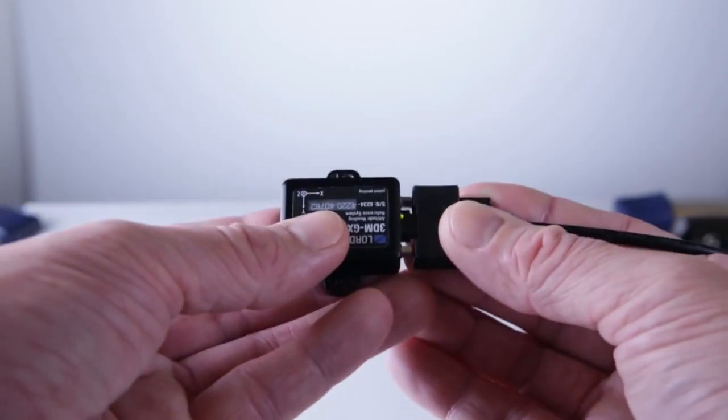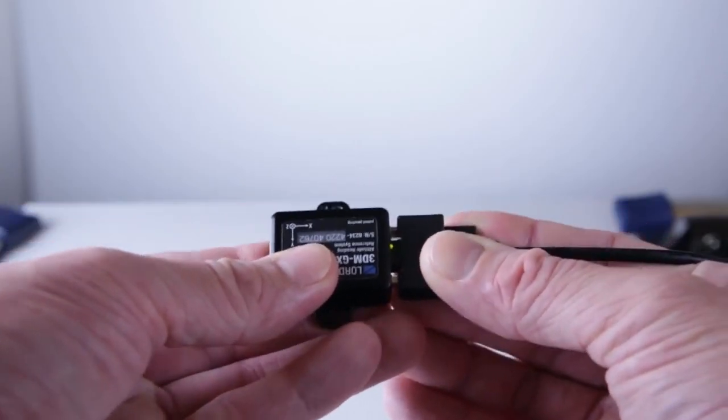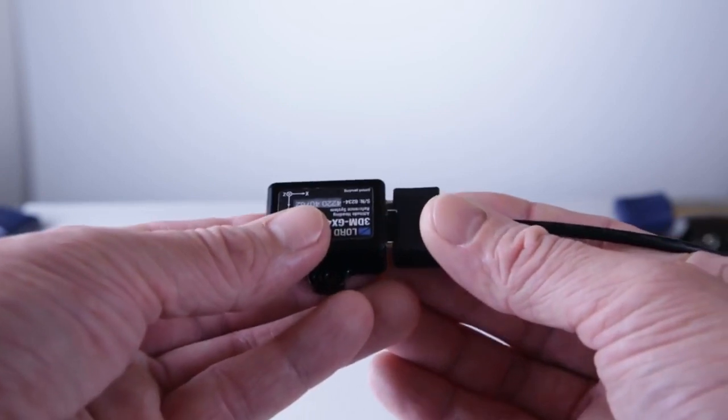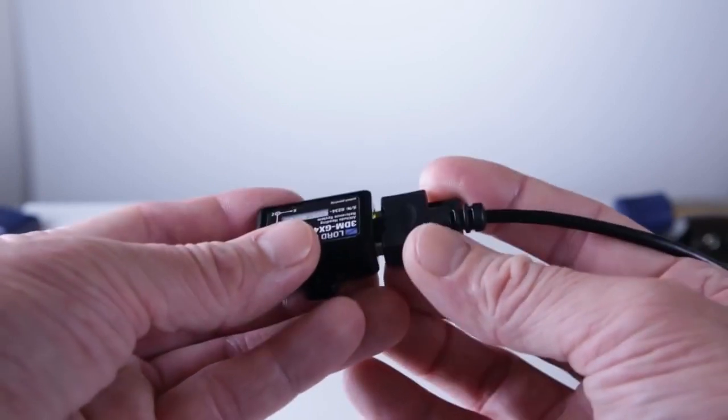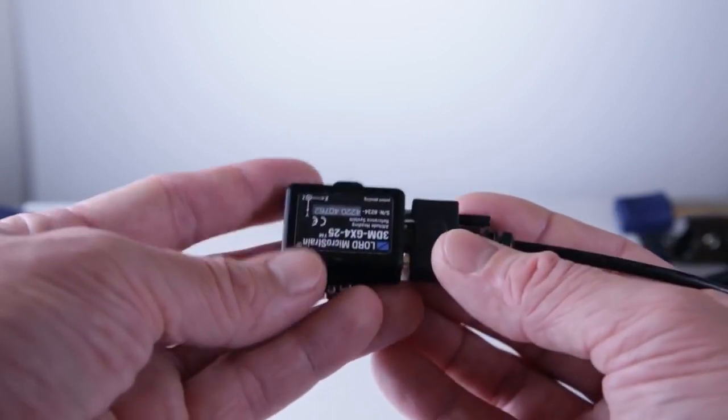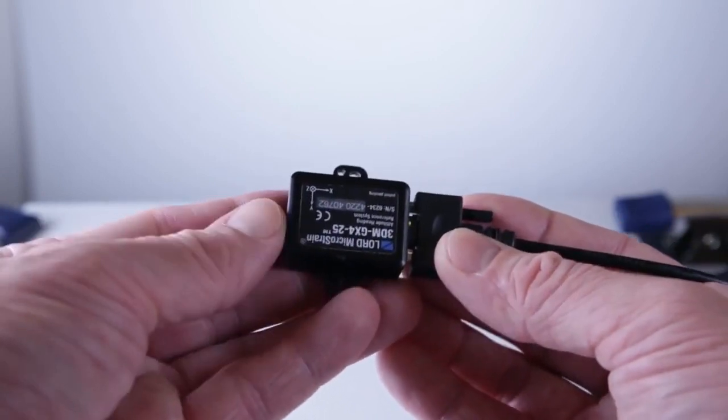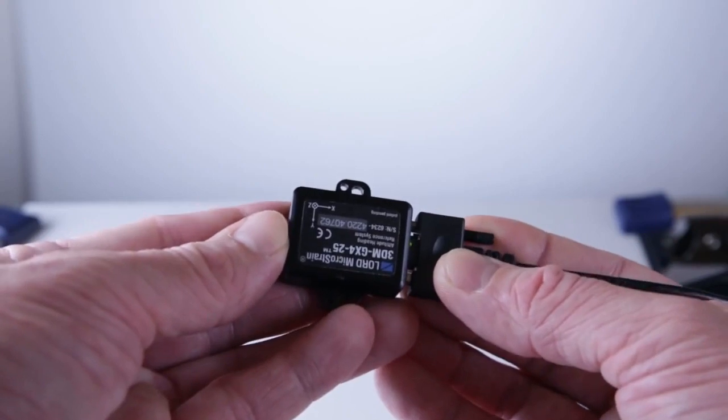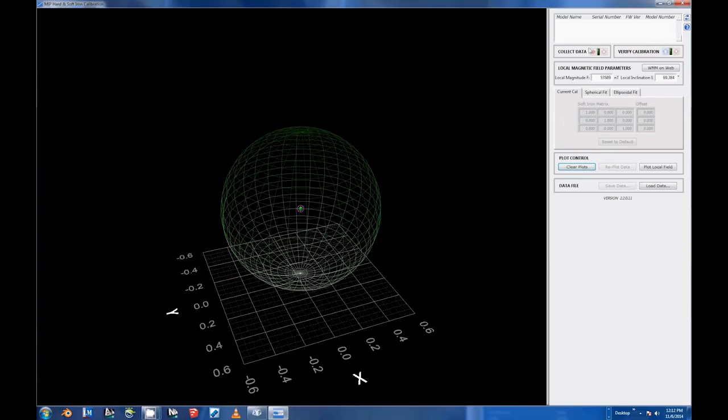Next, connect the GX4 sensor to the computer. Once the device is powered up and is in communication with your computer, indicated by the LED blinking green, select the Refresh Device List button next to the Device List pane in the Iron Cal software UI.